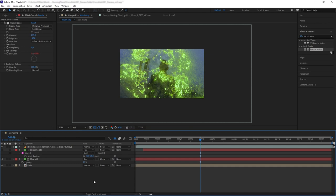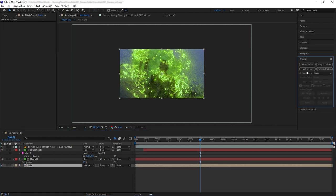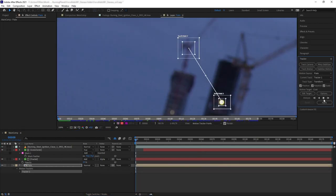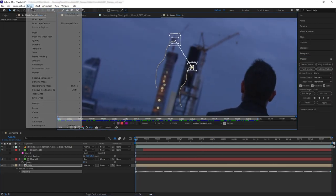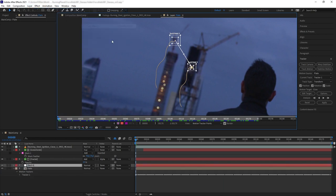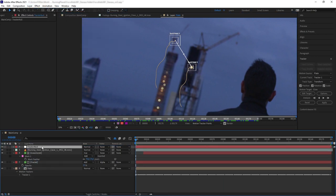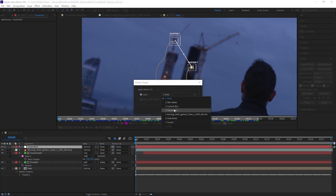Alpha matte our fractal to the green solid, then change the blending mode to add and reduce the opacity. Turn on the green solid again. Then we're going to motion track the shot. I'm going to track these two points at the back there, then import the tracking data to a null.